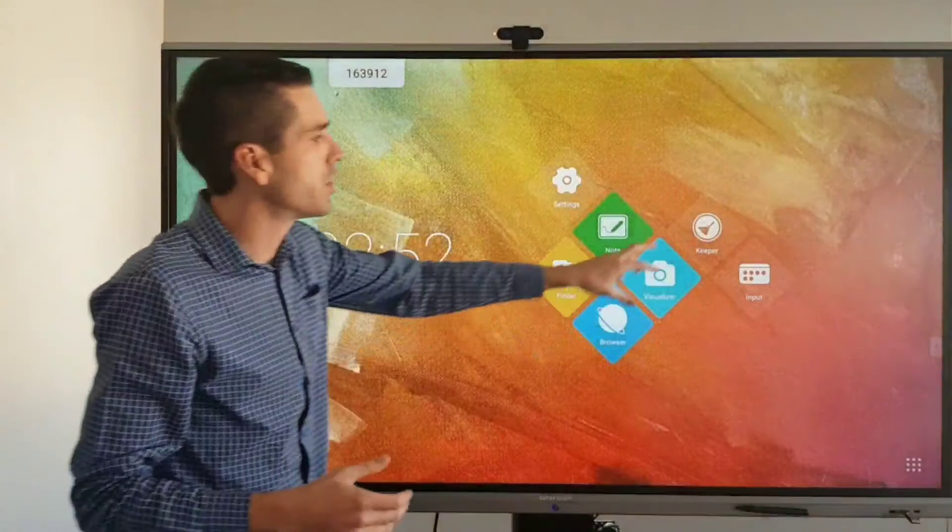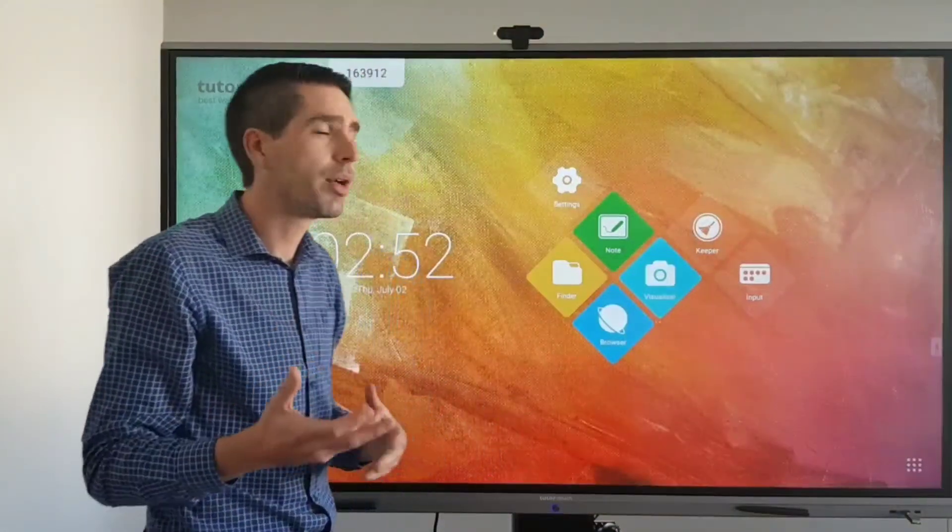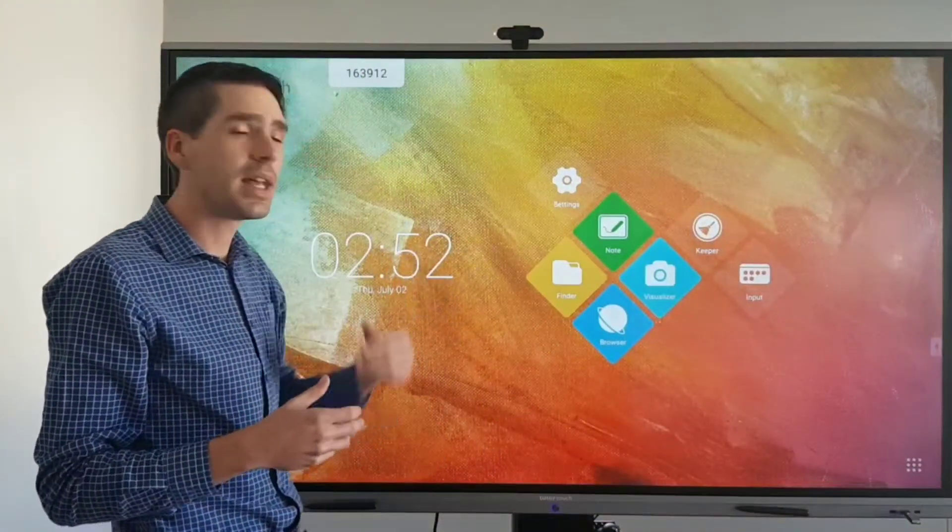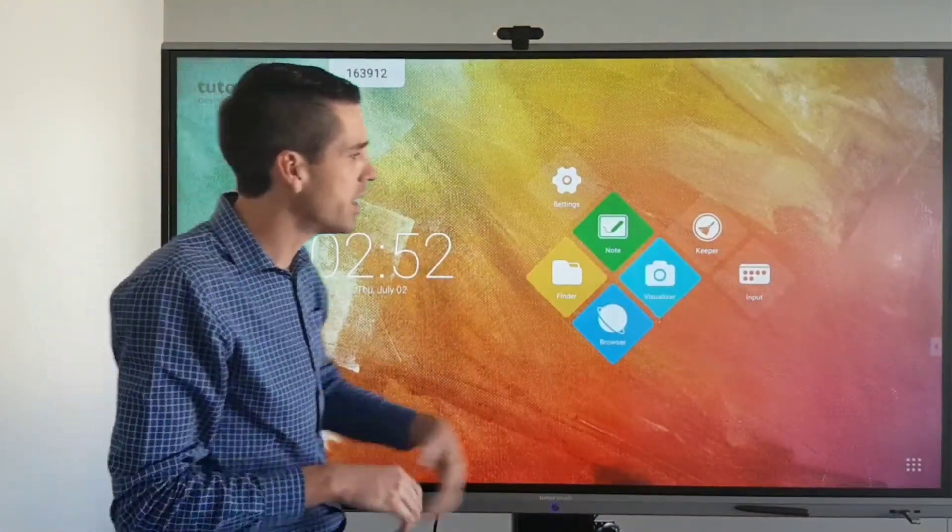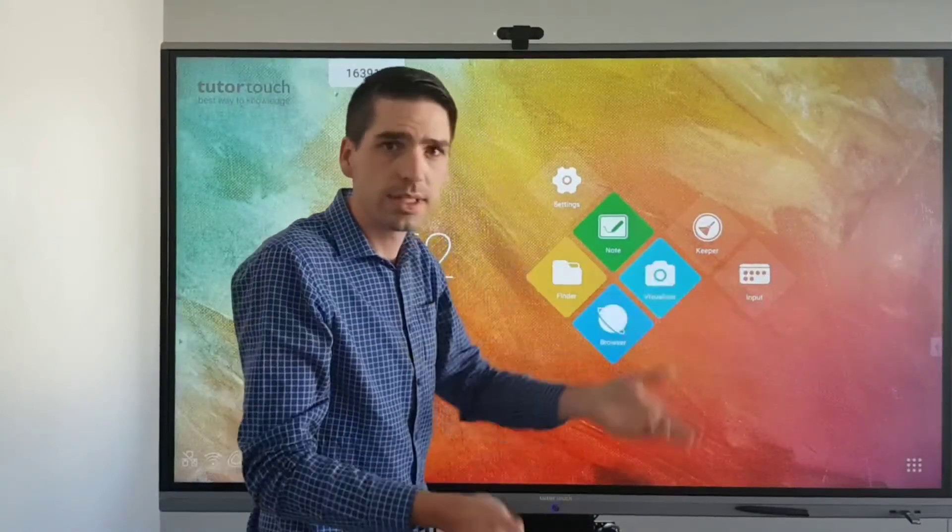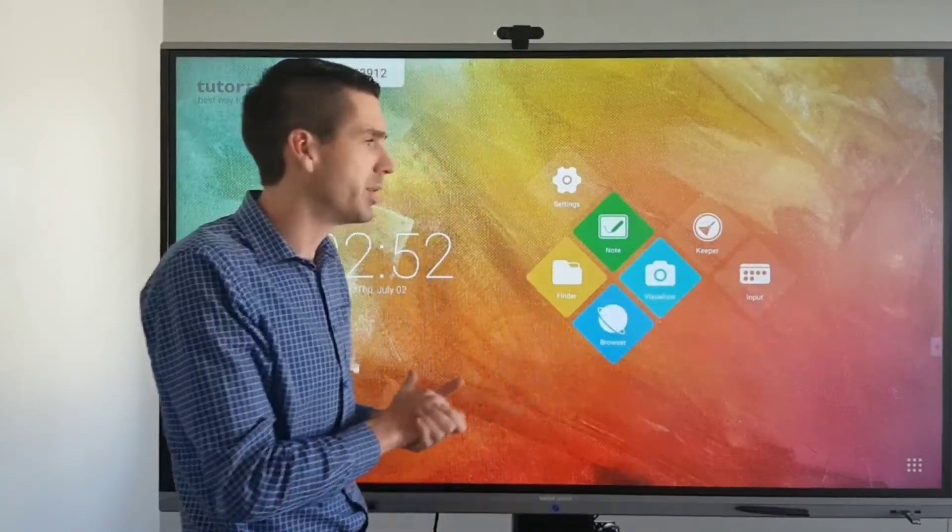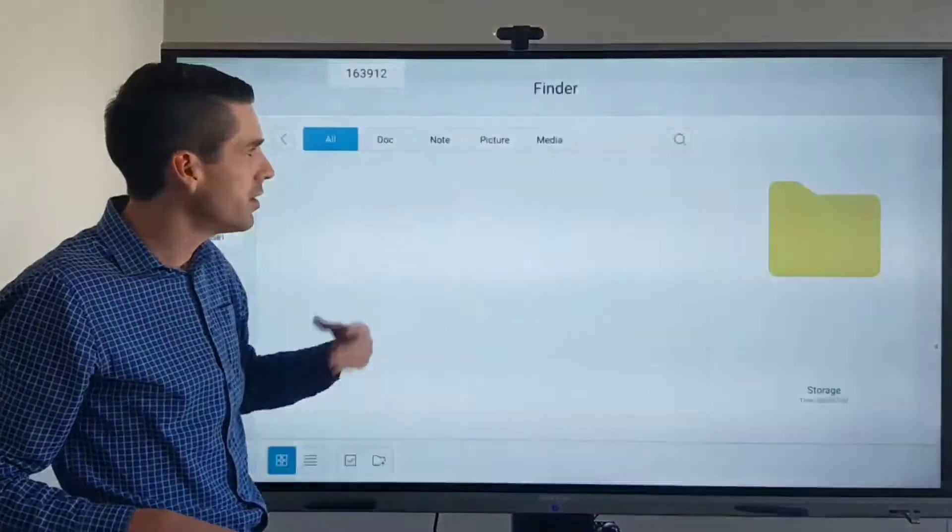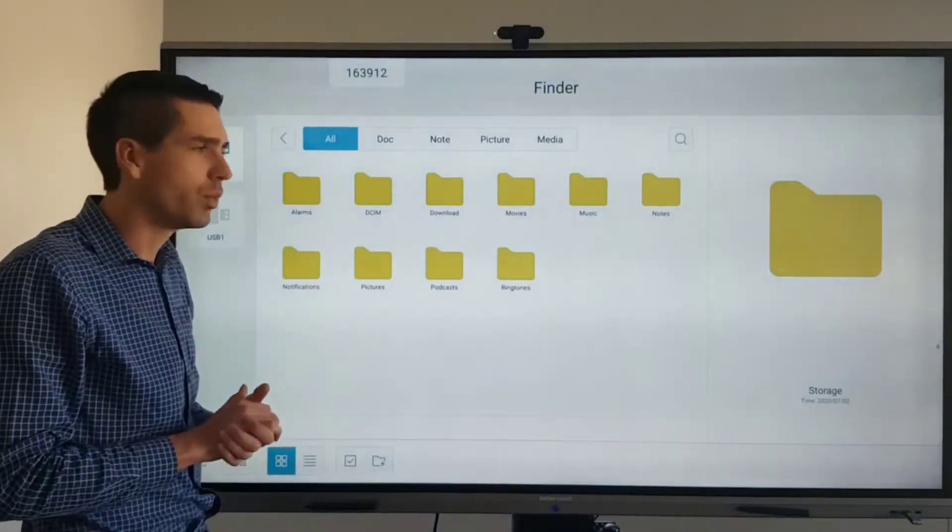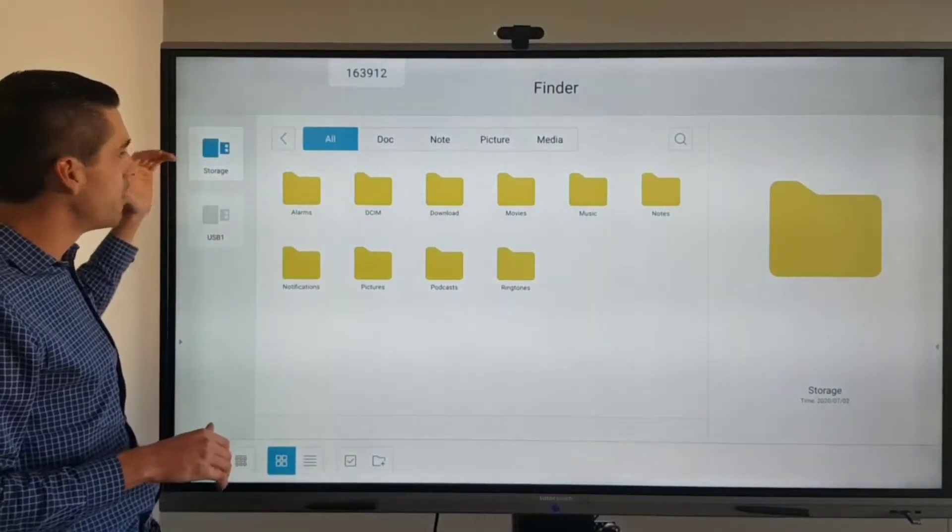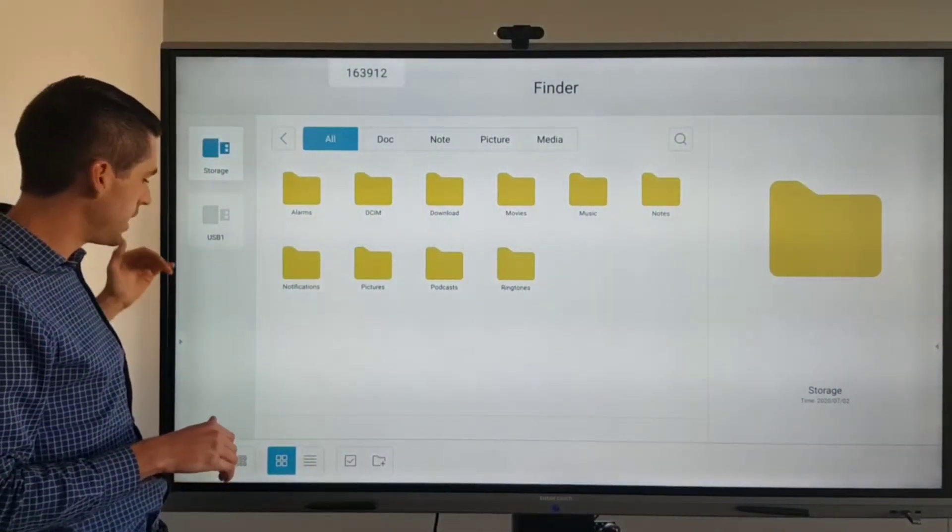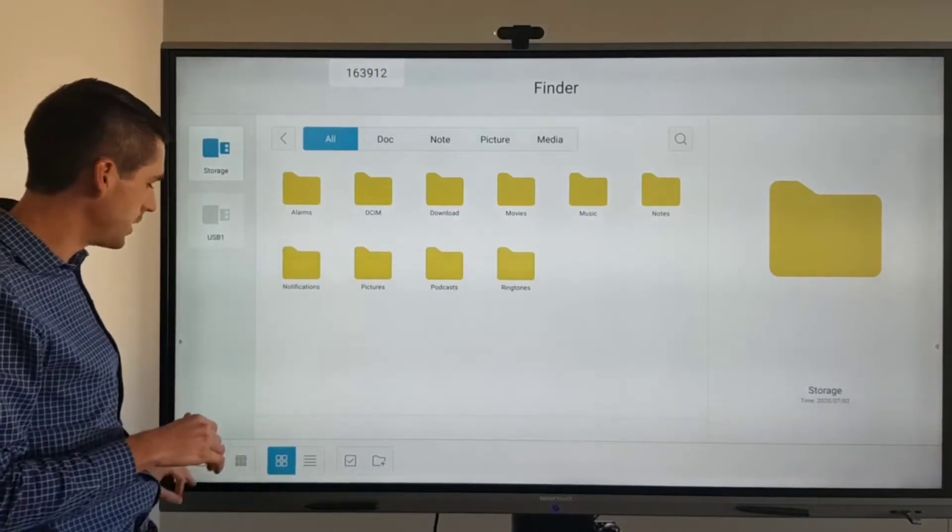Next one in line is your Keeper which is a program that cleans out the memory of the Android side. Your input menu which is the same menu we were just on. Then you have your Finder which is like File Explorer on Windows with your internal memory as well as any additional attached devices.